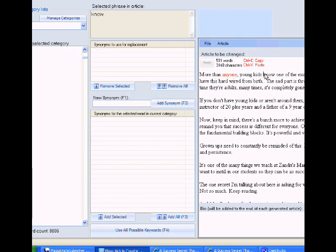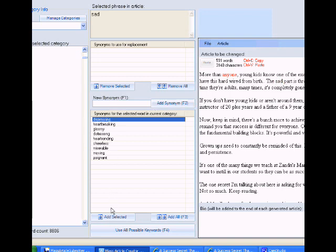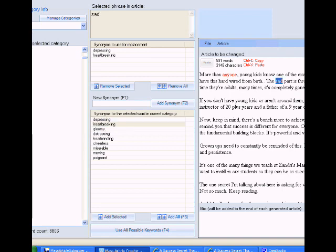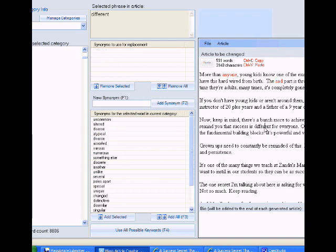All right. And then just, you click on words. Sad. Sad. Okay. So I'm going to highlight this. And I can add, select. The sad part is through social conditioning. They lose it as they grow up. You can't see this because it's off screen. But I'm going to replace it with words that make sense. So the depressing part is through social conditioning. Or the heartbreaking part is through social conditioning. Or the distressing. That's a good word, too.